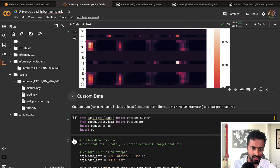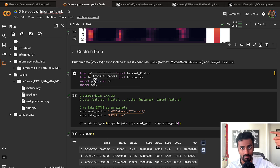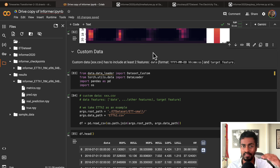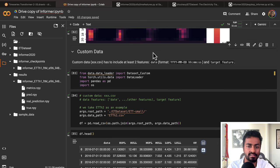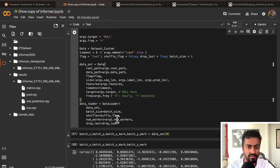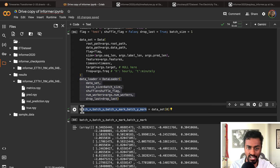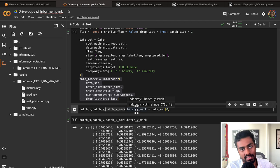If you want to load your custom dataset, you can replace the CSV using the format provided — create a 'date' column, followed by your feature columns (whether hourly or daily data), then set the argument parameters accordingly. Set your data path, create your dataset and data loader, which provides batch_x, batch_y, batch_x_mark, and batch_y_mark that can all be passed into the Informer architecture to make predictions.